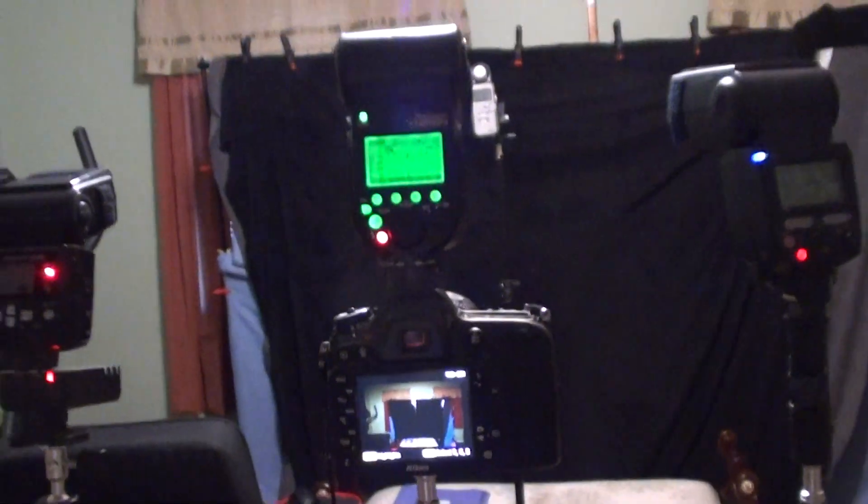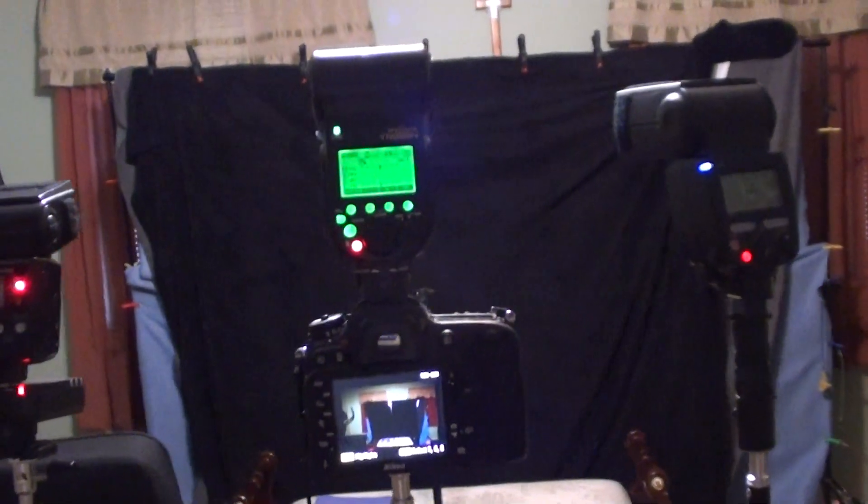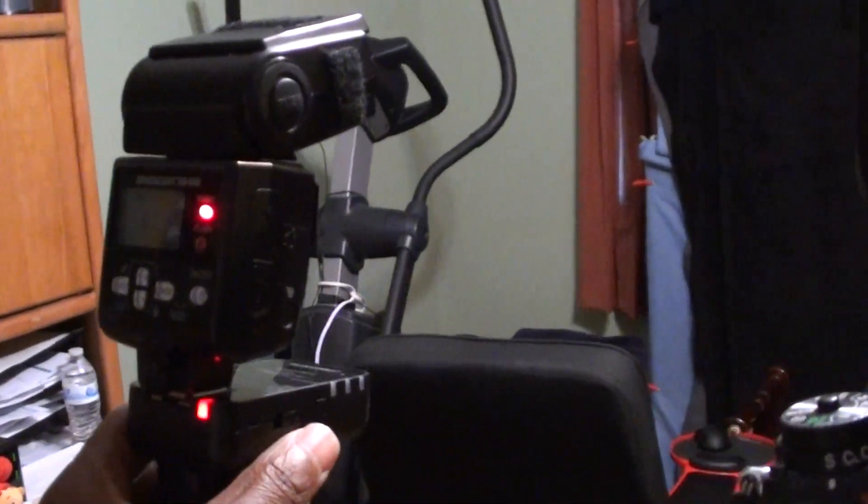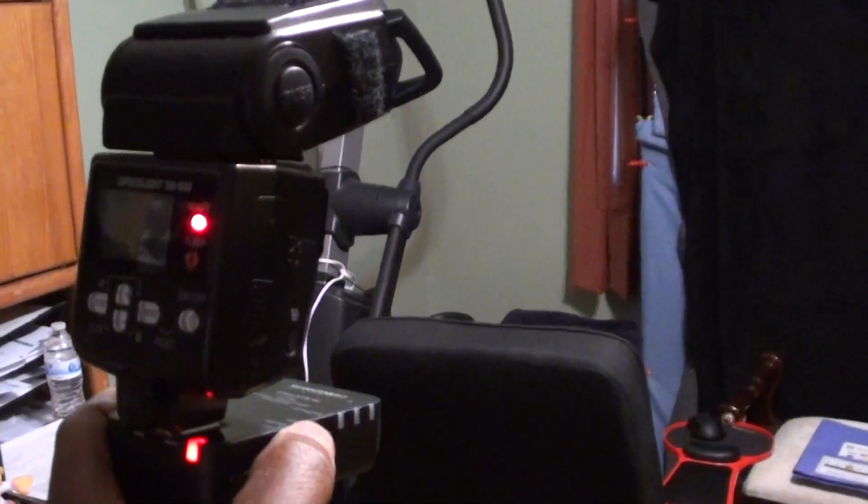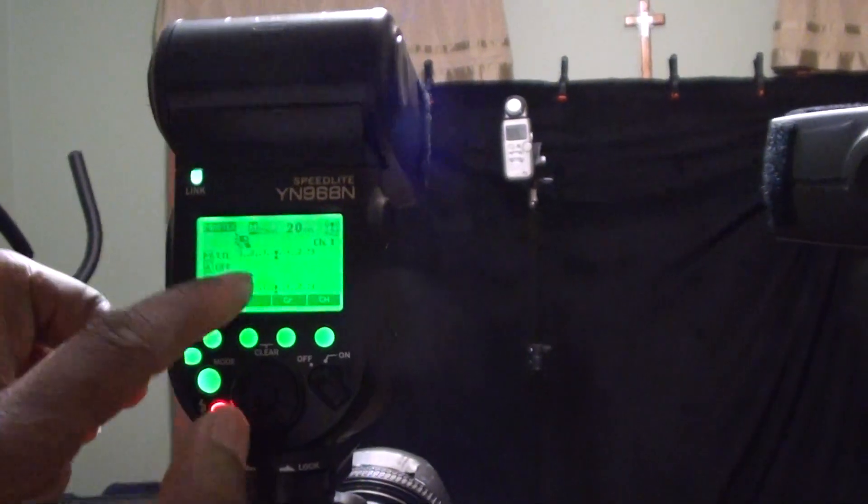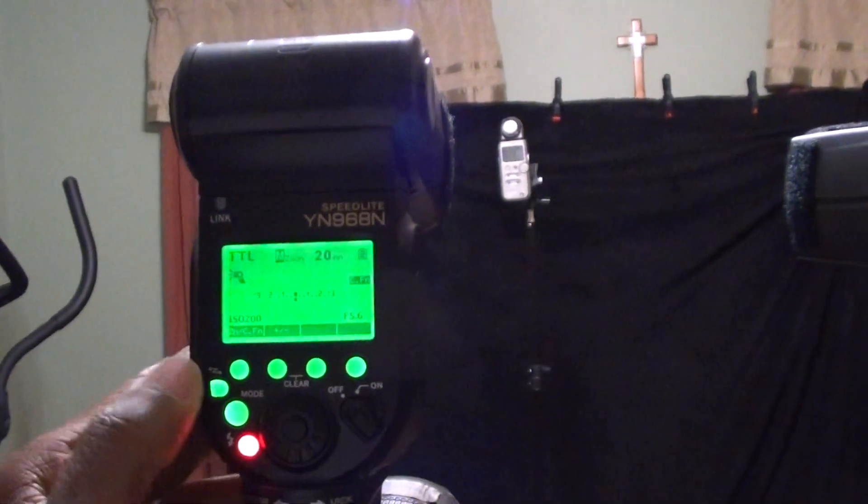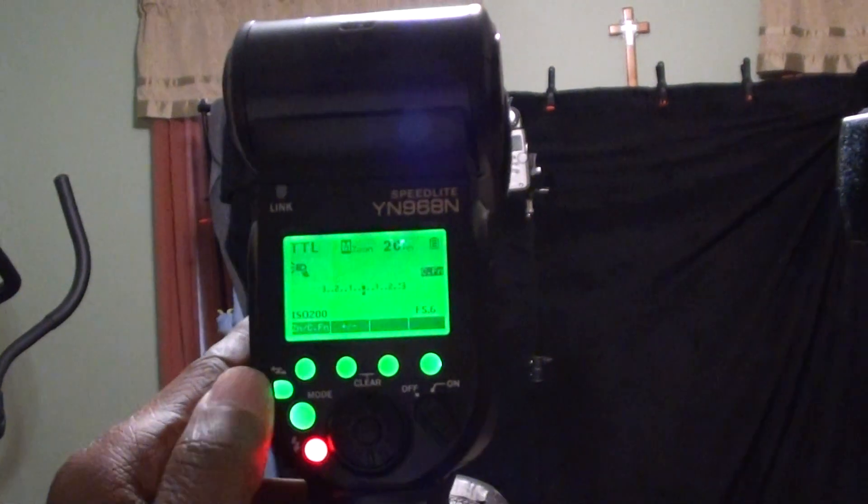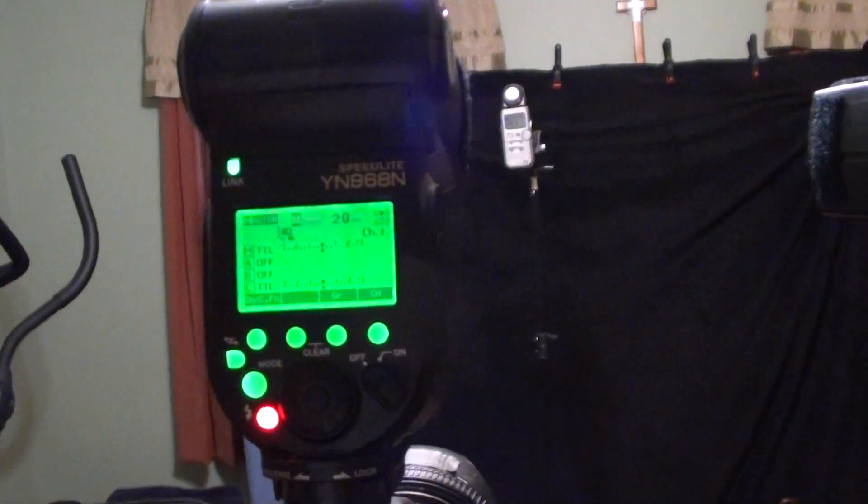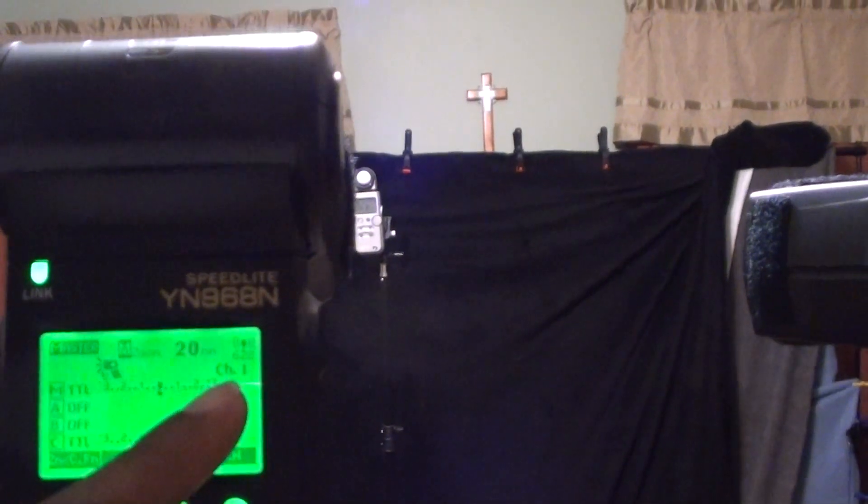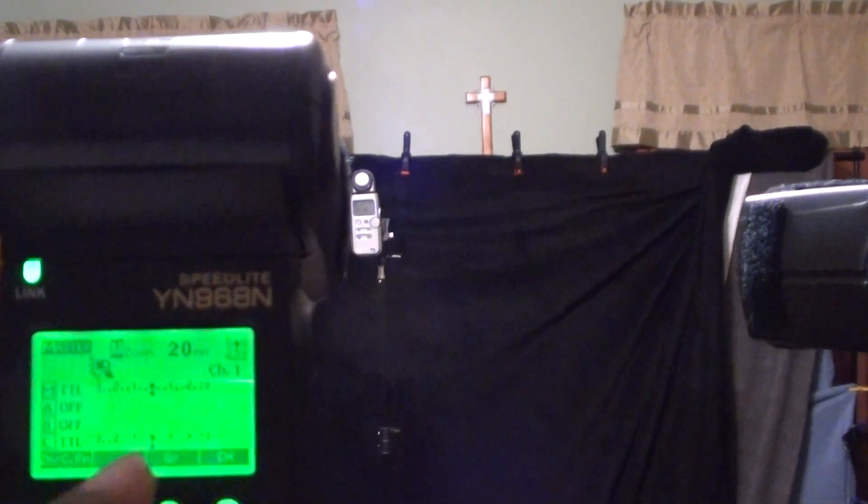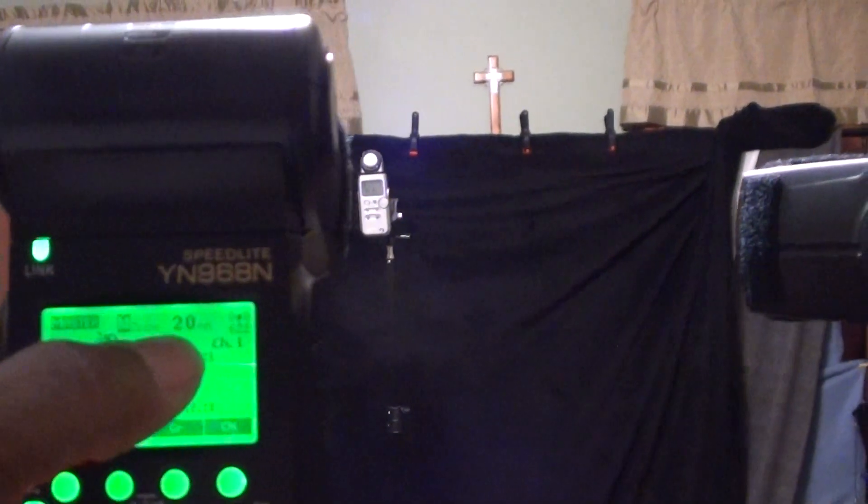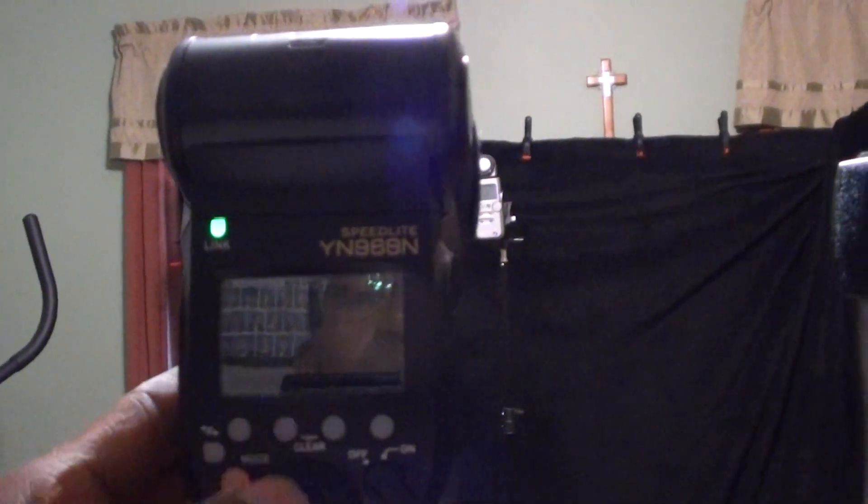Hopefully that answers a question. I'm not trying to make this long, but you just got to make sure that you have a connection, especially if you're using the trigger. Just make sure you have it on the 622. You're in the correct screen. That's your TTL screen. Hit the button again, you're into the master screen. It even shows here at the top right that it's the 622.